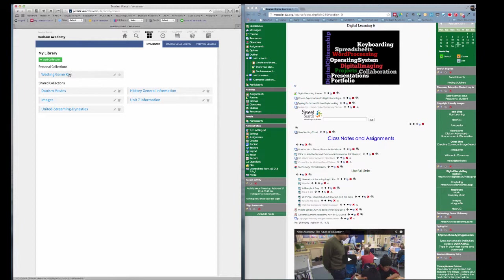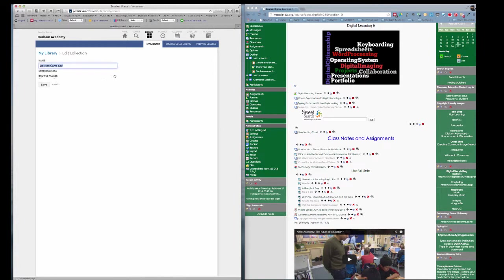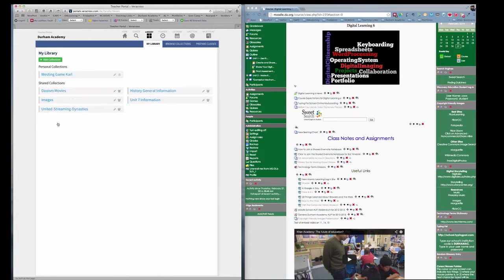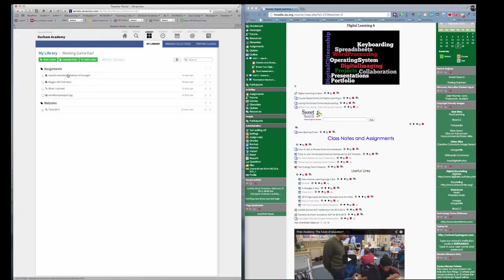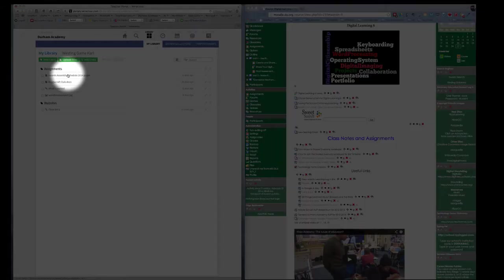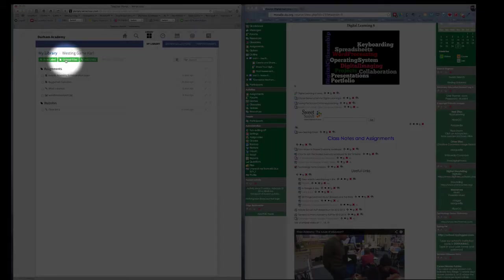Let's say that I have a Westing Game Personal Collection, and I can press on the pencil here. That'd be wrong. If I click on it, it will open up, and you'll see I have a new label, Uploads, Add Links.